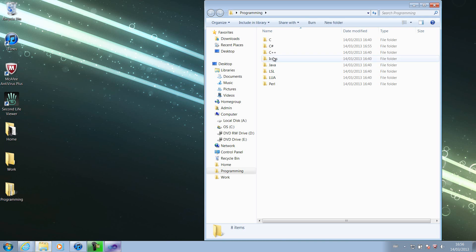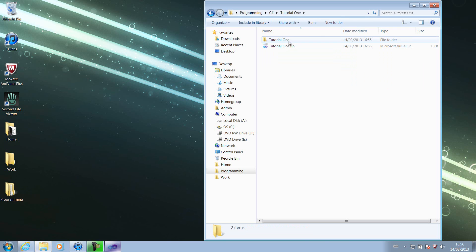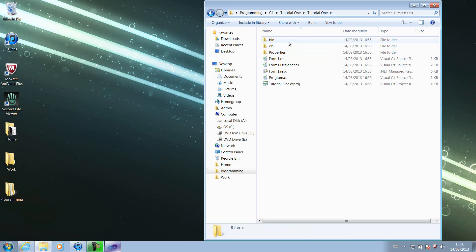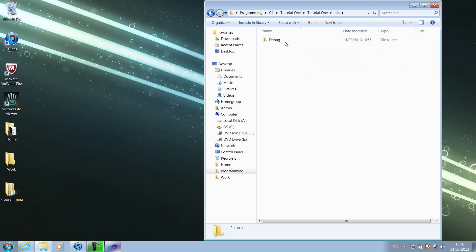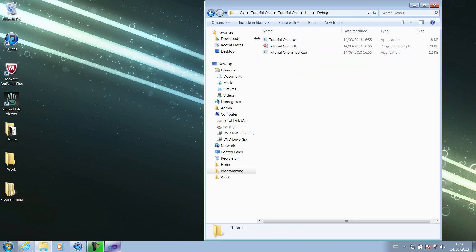It runs on the desktop, programming, C sharp, tutorial 1. If we go into the tutorial 1 folder, there should be three folders - there should be bin, obj, and properties. Forget the obj and properties now. If we double click the bin, there should be a debug folder. If we double click this, we should see our executable file.